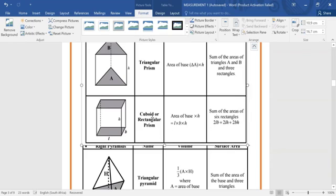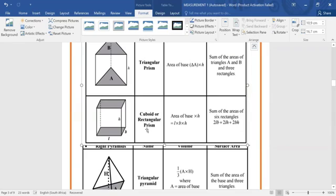What else should we know? As soon as we have three-dimensional figures, we start to speak about the volume — the space that can be occupied. What is the volume then? It's simple. As long as you know the base area, you simply multiply that with the height. Once you know the base area, you're going to multiply it with your height.